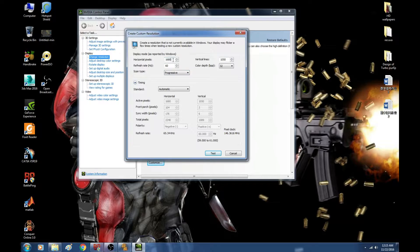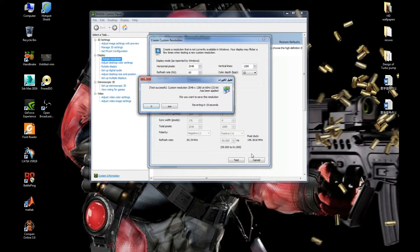I'm going to change the horizontal value to 2048. I should change the vertical to 1556, but I'm not going to do that because the vertical line is going to be too long and it's going to be messy. So I'm going to change it to 1280 and test it — it's going to look like this, which is good for me.